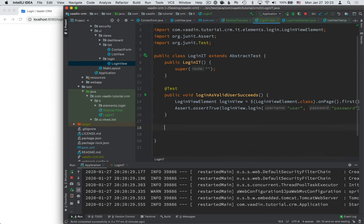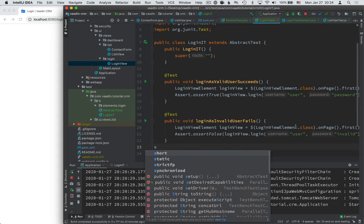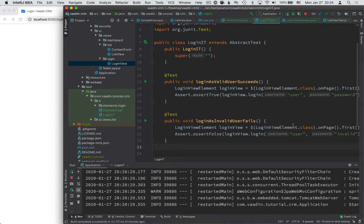We can now easily create a similar test for an invalid login by getting the login view element and passing in an invalid password. With the application already up and running, we can run the login test directly, and the browser pops up much quicker than before. We now have two passing tests.